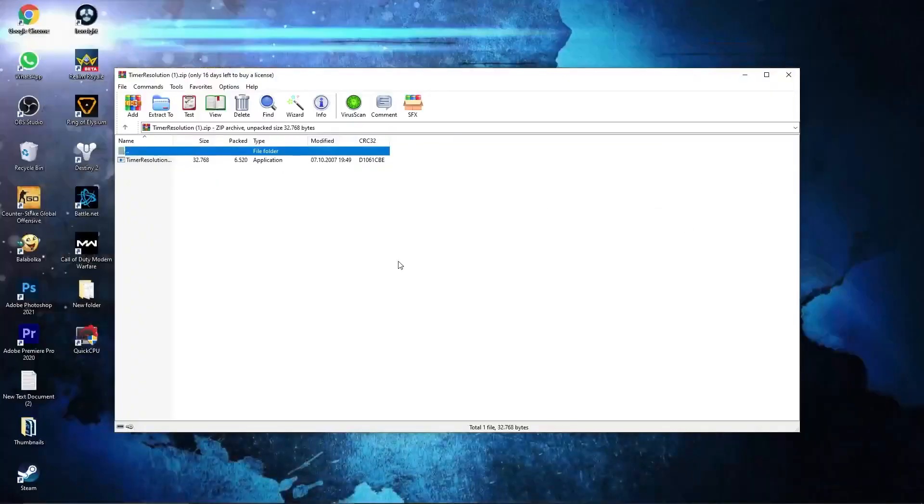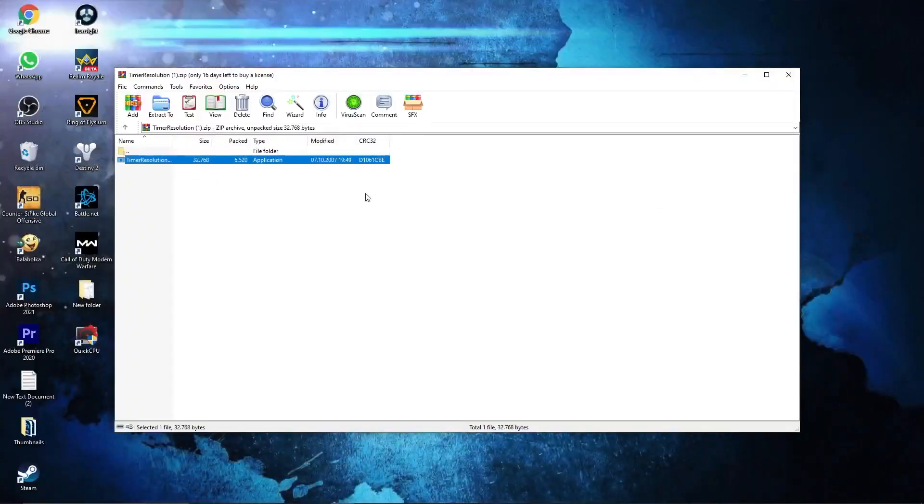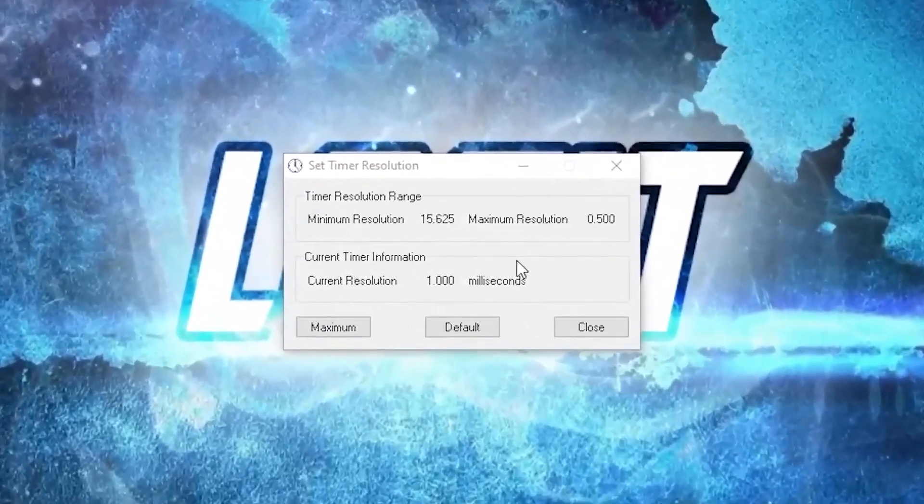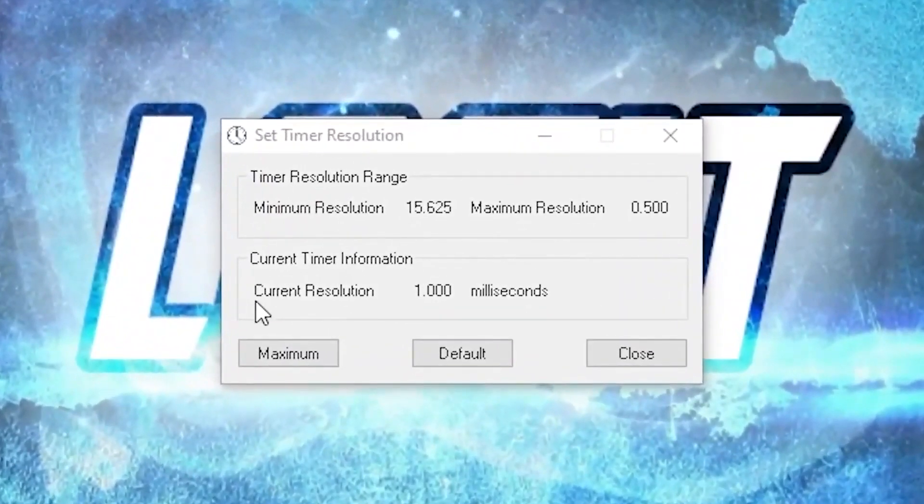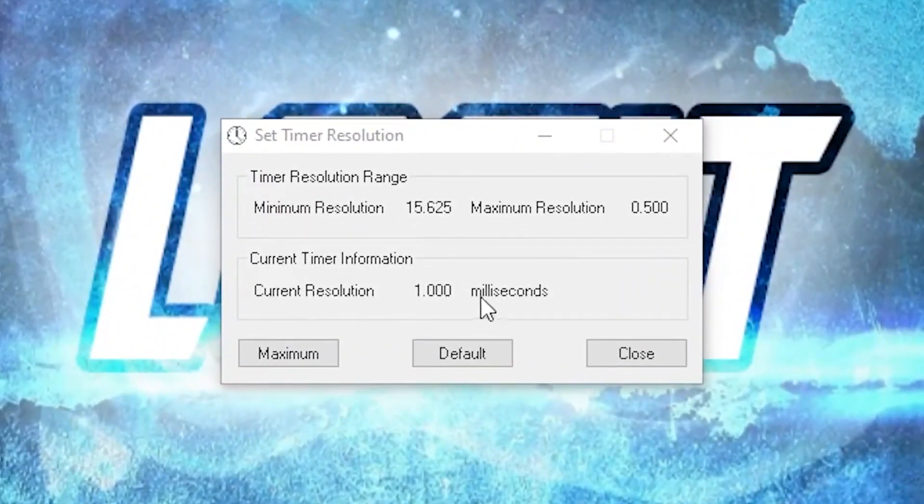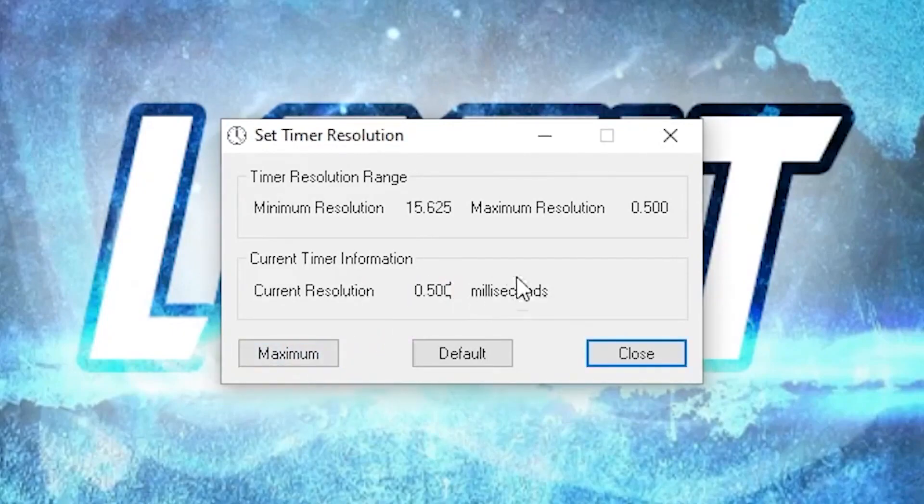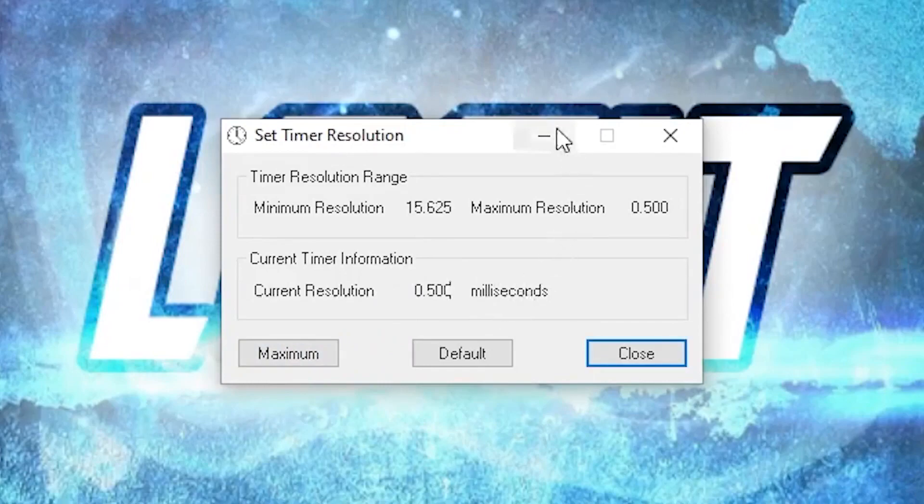Double click on this and this little page will pop up. Now as you can see here on the current resolution is 1000 milliseconds. Press here on maximum and now it will be half of these milliseconds.